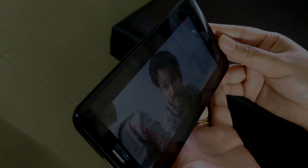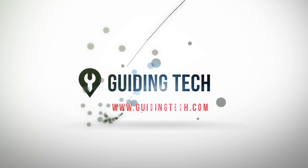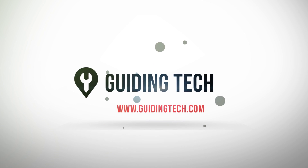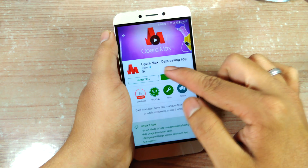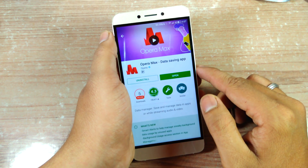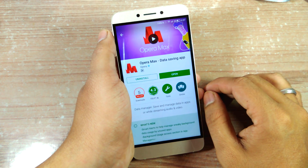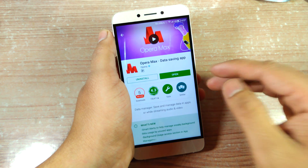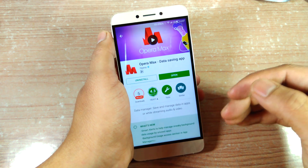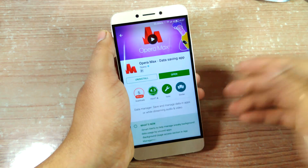So let's get started. To begin, you'll have to download and install an app called Opera Max — I'll provide the links in the description. This app is not a browser; it runs in the background and saves data while you are browsing on apps like YouTube, Netflix, Spotify, and many other services.